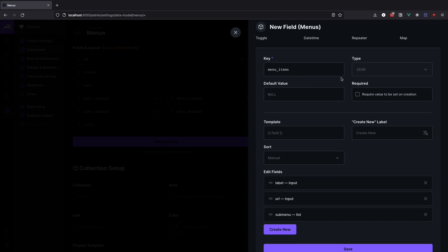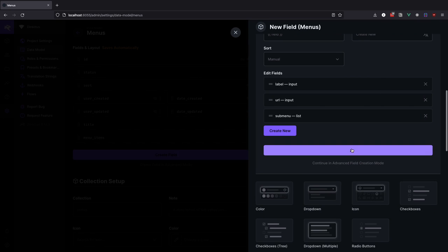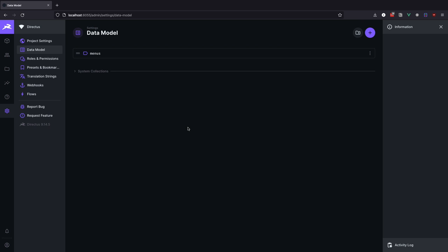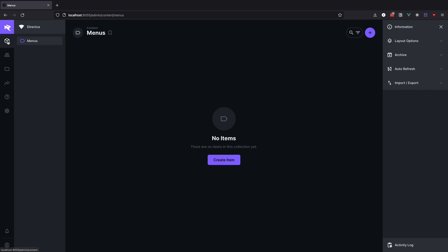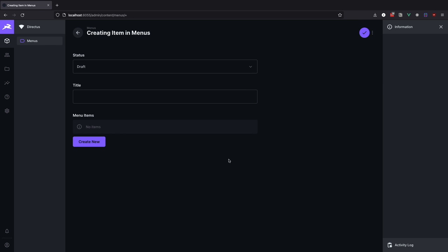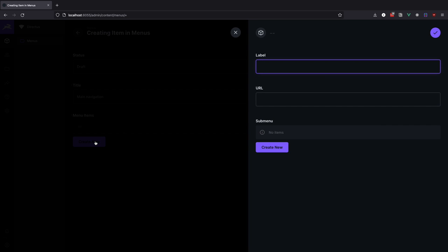Ok, let's save this and test it out. Now we go to menus, create new, add a title of main navigation and then on menu items you click create new and start creating your menu items.